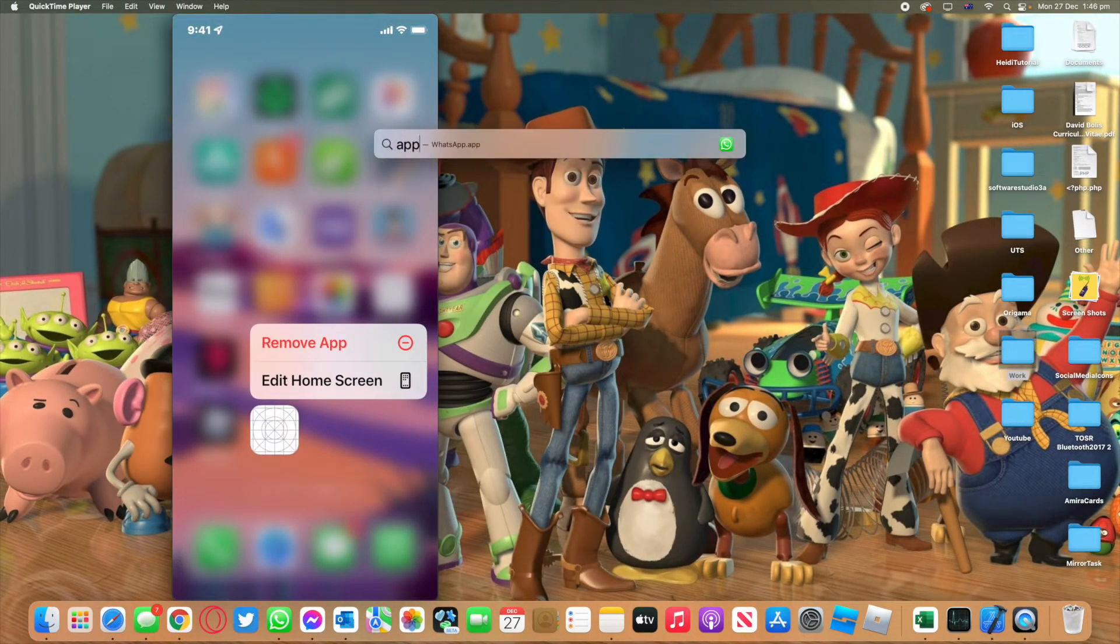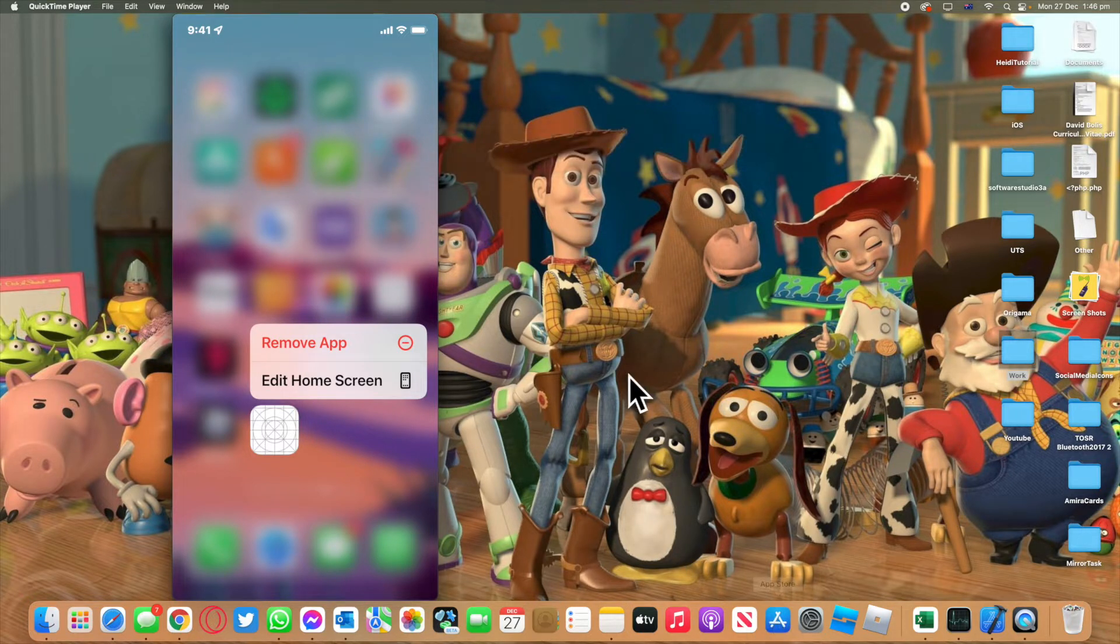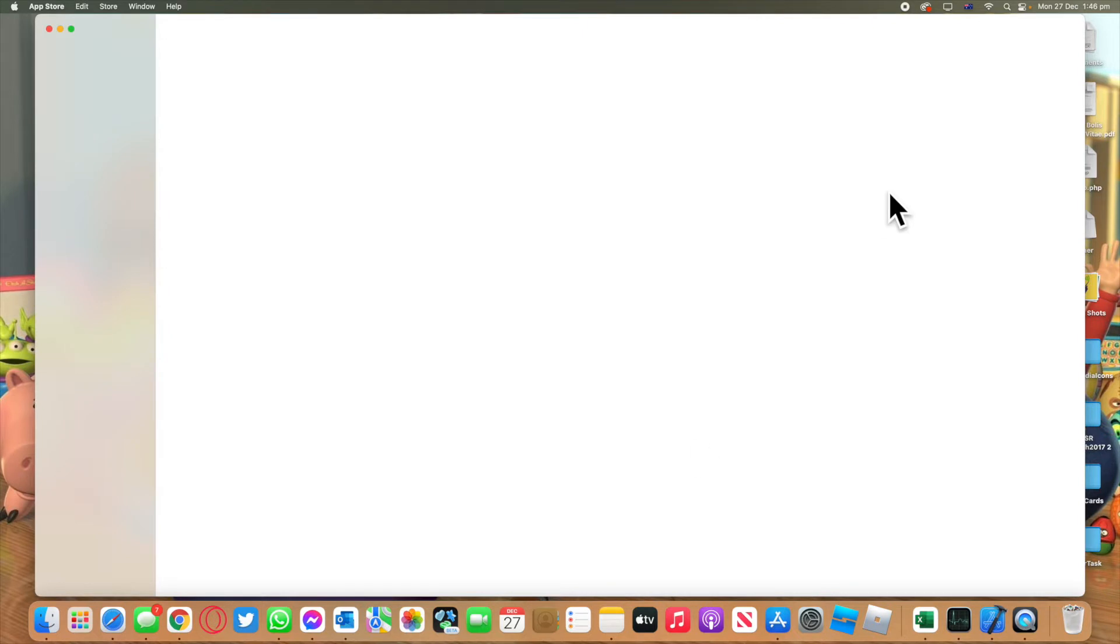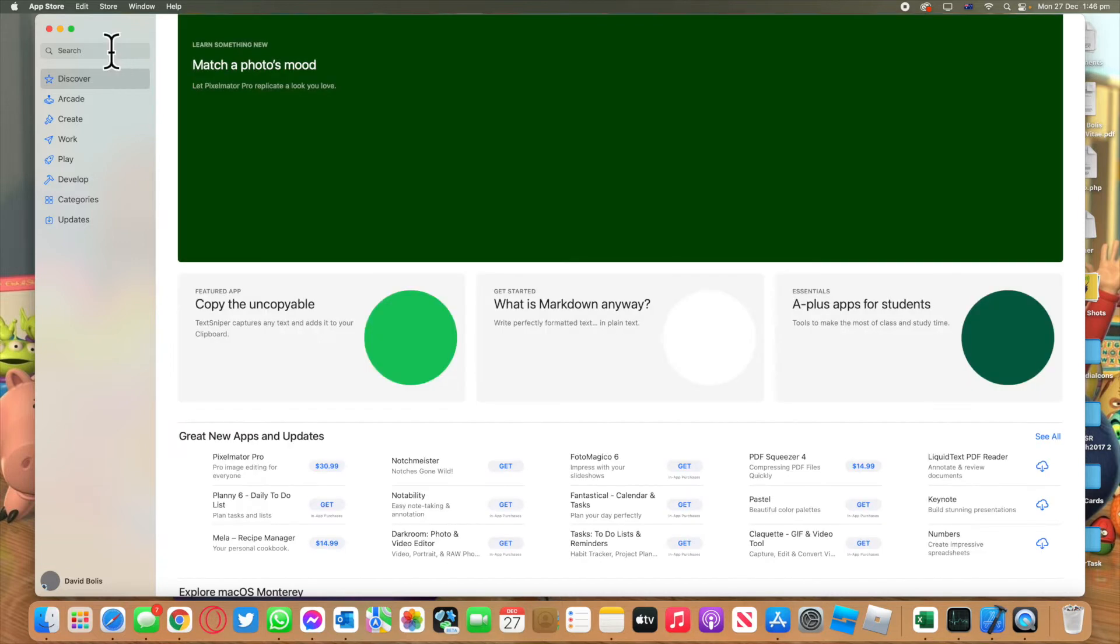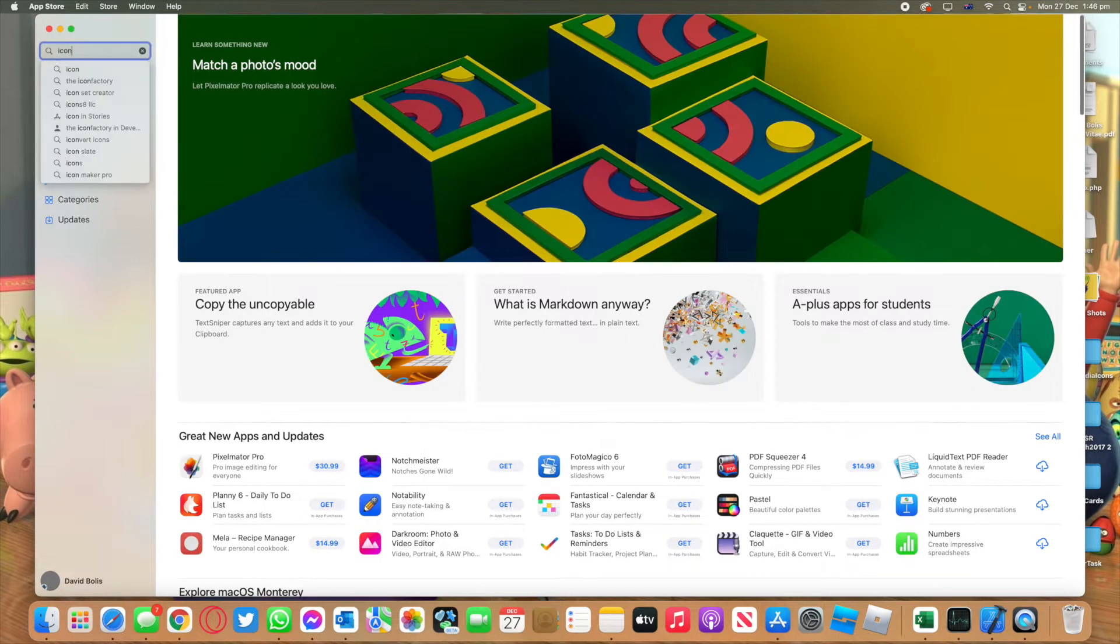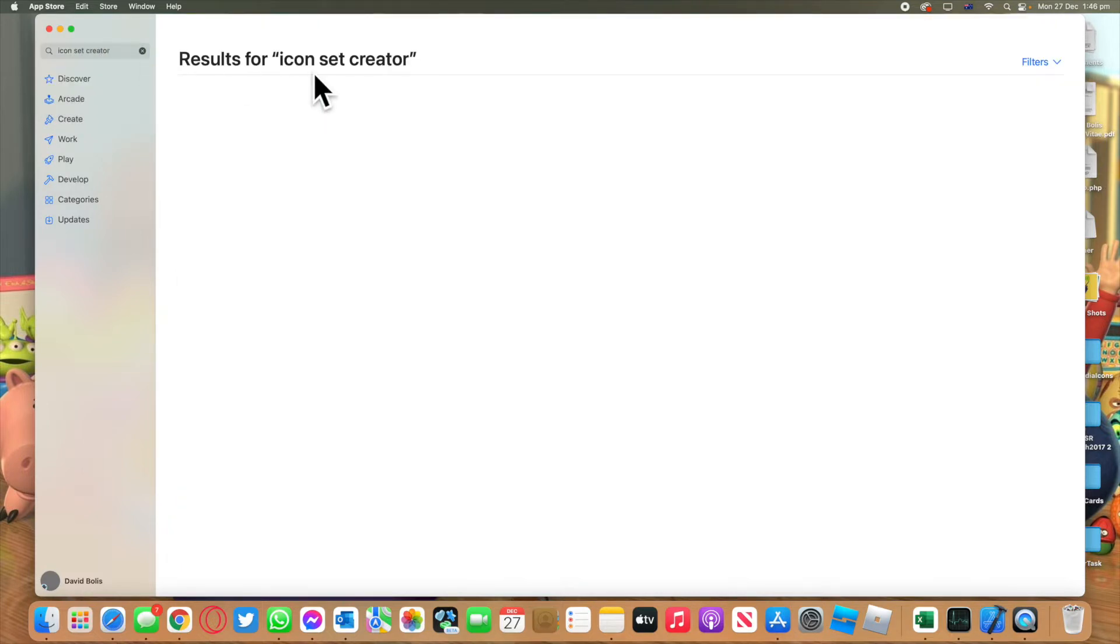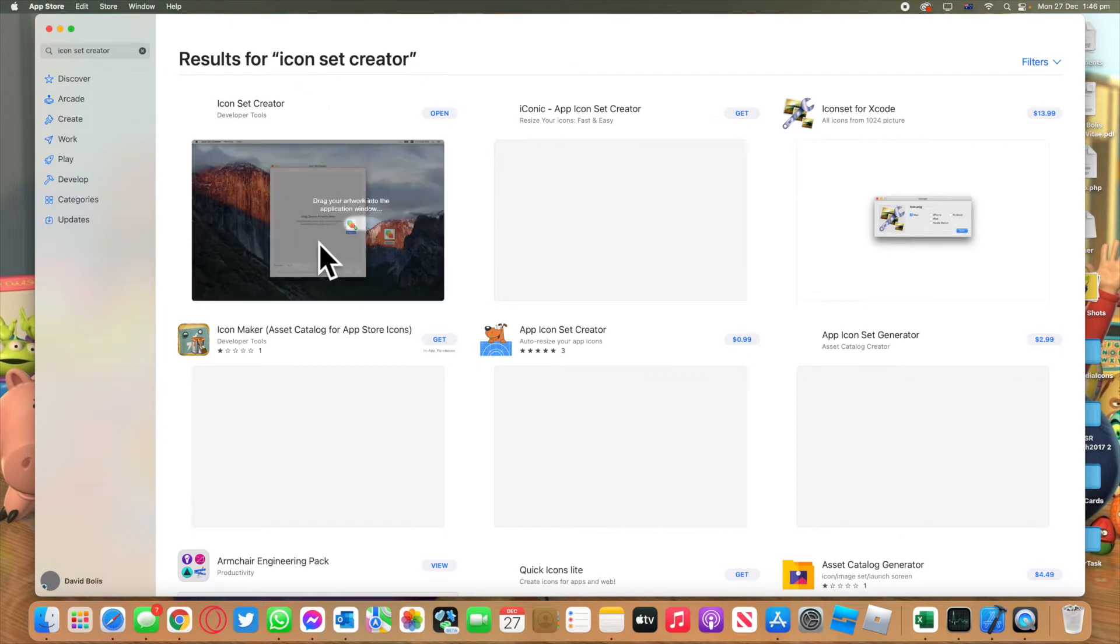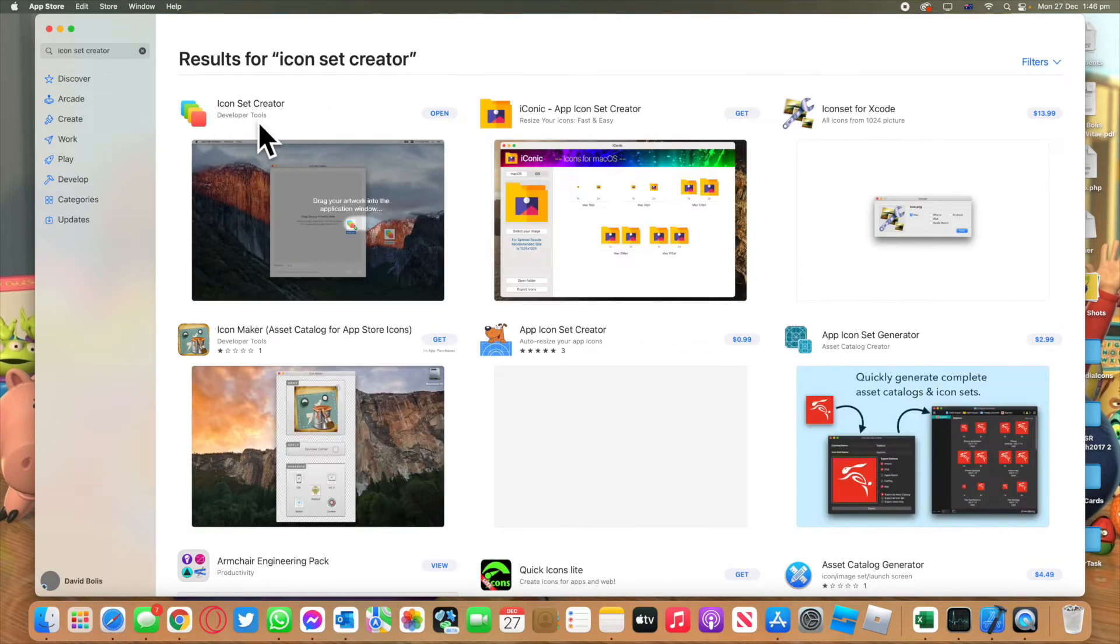Let's just go to the App Store. This is the app that I use to create this but you can use any other app as well. We're going to go to the search bar and type in icon set creator. That's the one that I use.